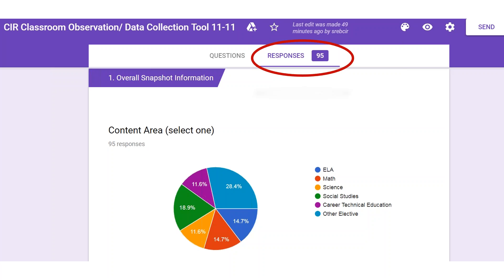You will also need to be strategic in assigning your team members for the observation portion. When it comes to observations, the more the better. Team members will be assigned to content area or grade levels, but it is also important that they get a feel for instruction across the campus. You will want to have your team members schedule themselves to thoroughly observe all classes within their assigned area and explore the other content areas as well.